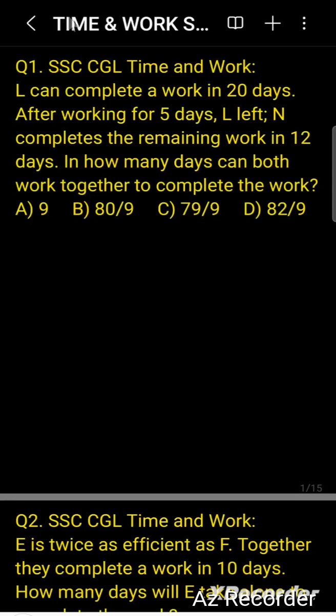Question: I can complete a work in 20 days. After working for 5 days, I left and J completes the remaining work in 12 days. In how many days can both work together to complete the work?